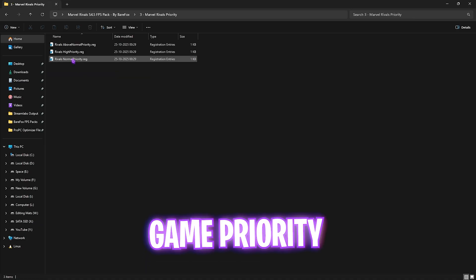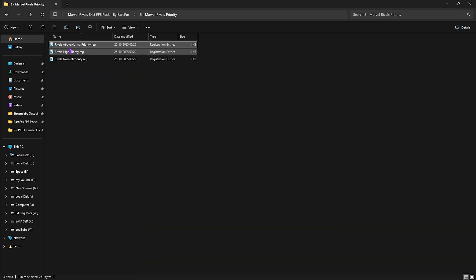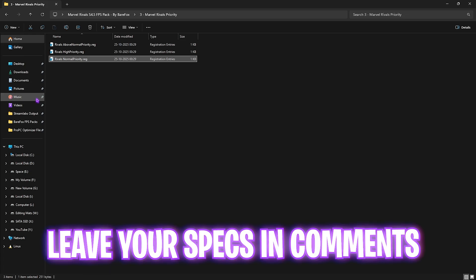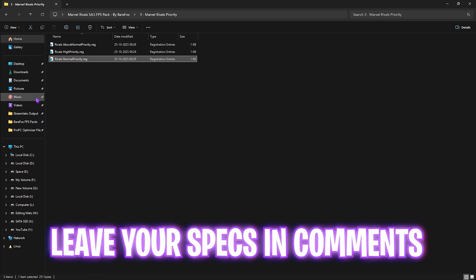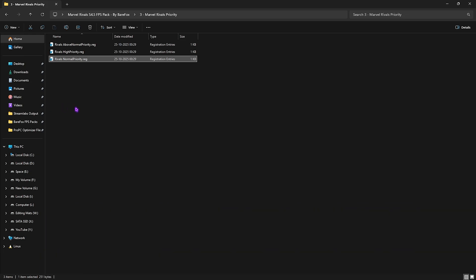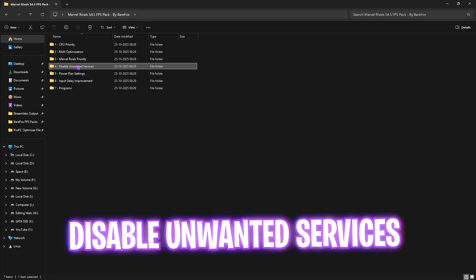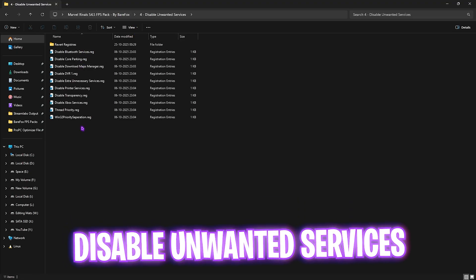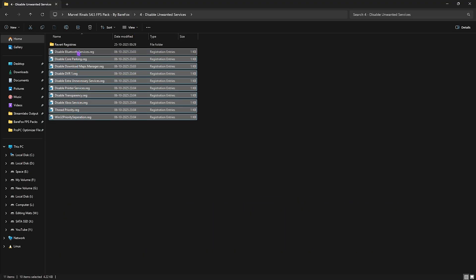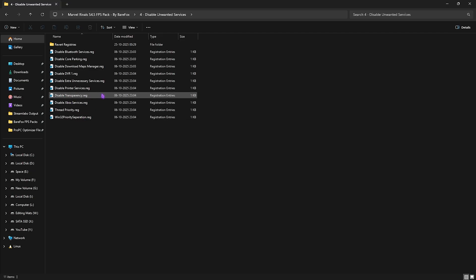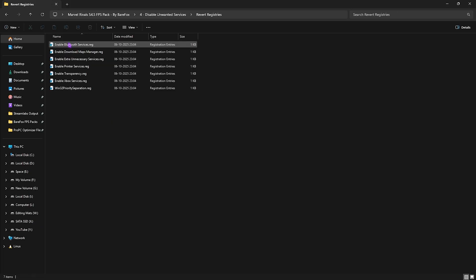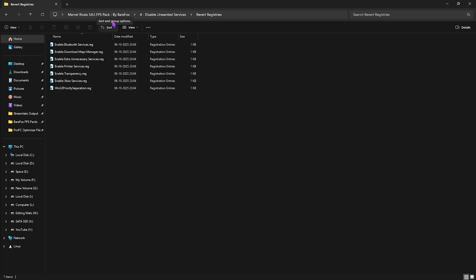Third folder over here is the game priority itself in which I have left above normal, high priority and normal priority. I'd recommend you guys to leave your PC specifications down in the comments and I'll individually tell you guys which priority you need to choose. Fourth one is disable unwanted services in which I have left all of these services which are absolutely useless but they still run in the background of your PC and consume your system resources. To fix that you can double click and apply every single one of them and this will disable those services. Once again if you use any Bluetooth or printer services just leave them and by any chance you disable any service that you want again head over to revert registries folder and you can turn them back on.